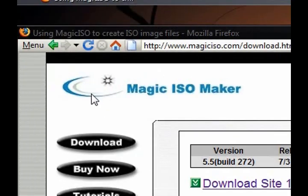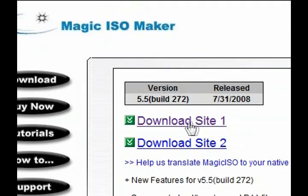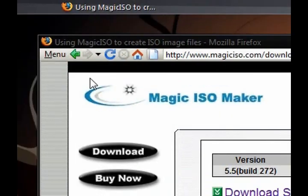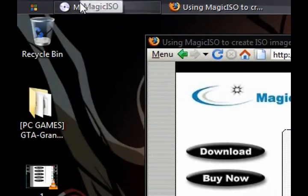Hey guys, I'm going to be showing you how to make an ISO file with this program called Magic ISO Maker. Download it. The download link is down in the description.